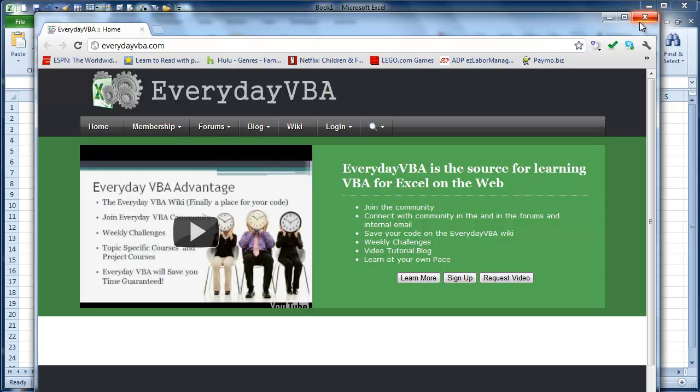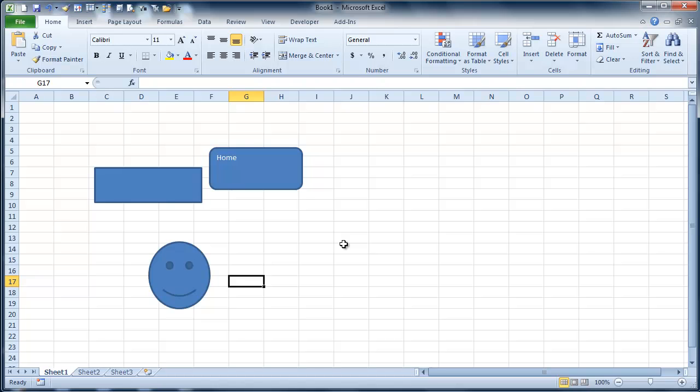So you can actually put hyperlinks in that send to websites, send to other sheets. But it's a great way to really make your spreadsheets super dynamic. Hope you enjoyed this lesson on making buttons hyperlink.